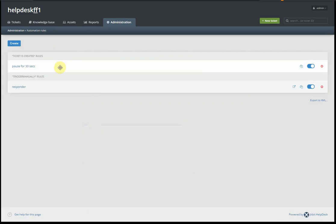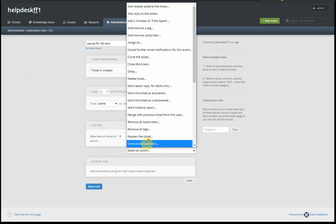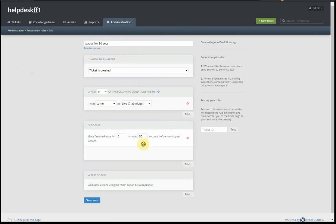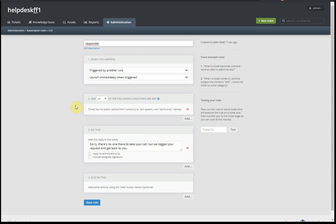So what we did here is we create a rule that waits for 30 seconds. It checks that a ticket actually came through the live chat, waits for 30 seconds, and then triggers another rule that we just created: the responder rule. Here's a little handy link to that rule that opens up in a new window.